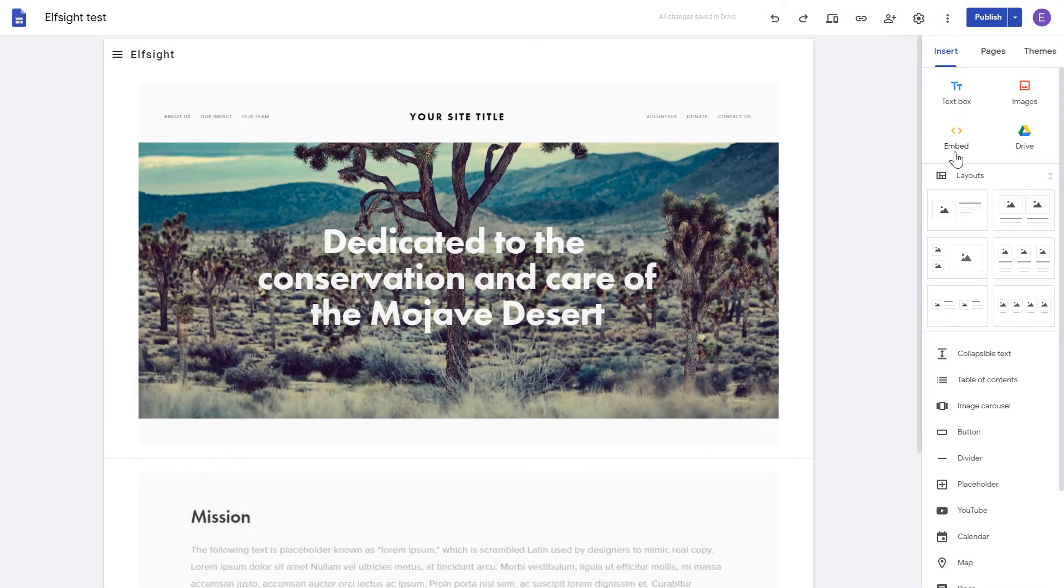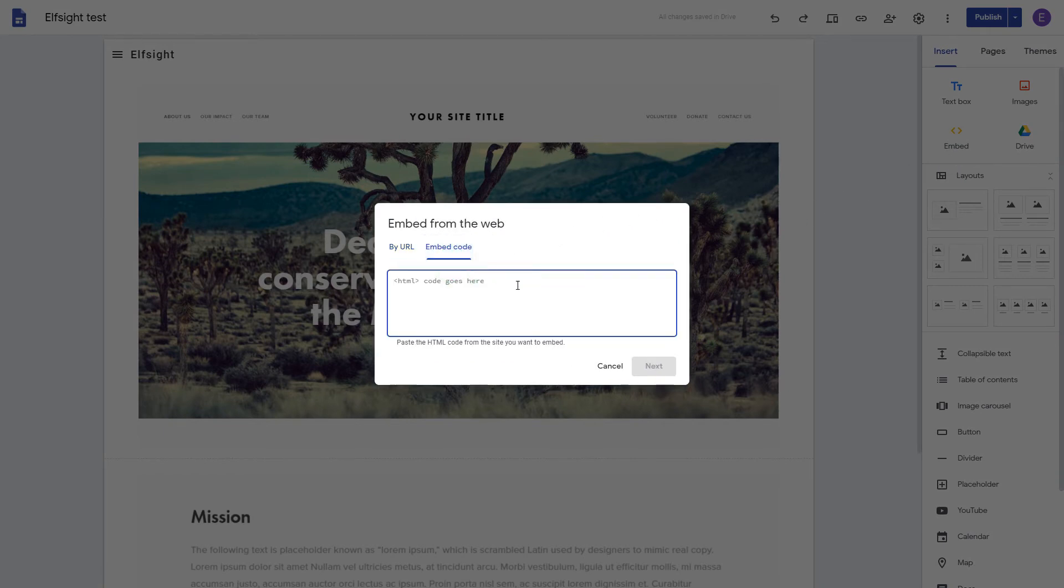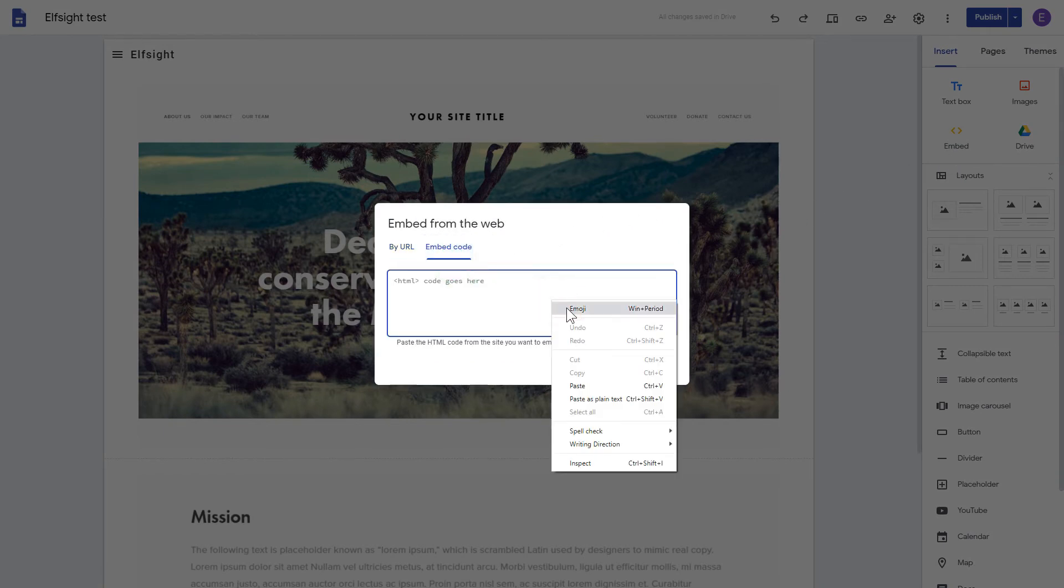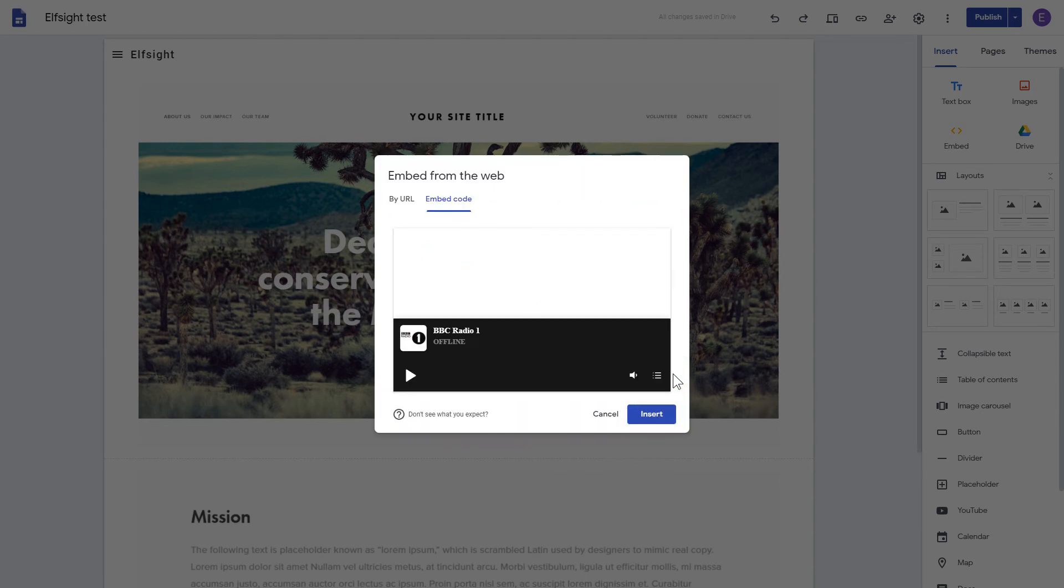Click the Embed button on the Insert tab. Paste your installation code on the Embed code tab. Click Next. And then Insert.